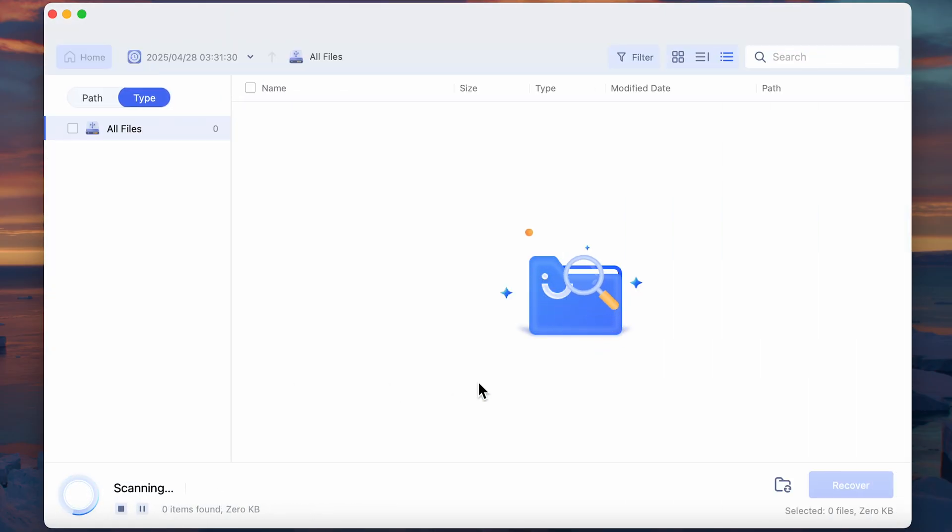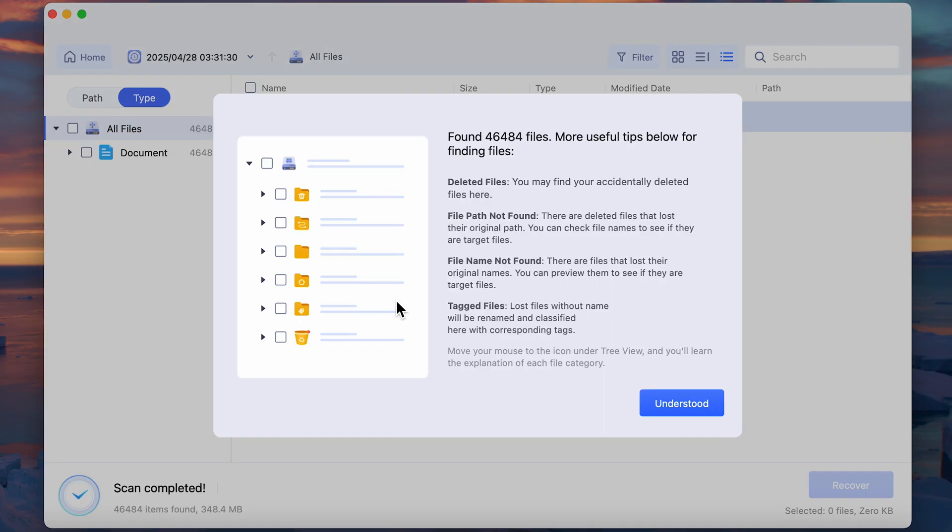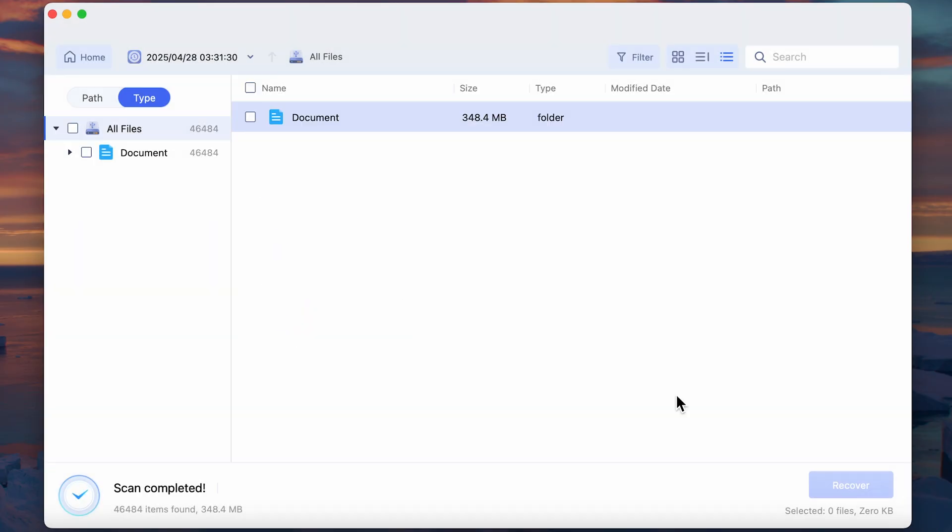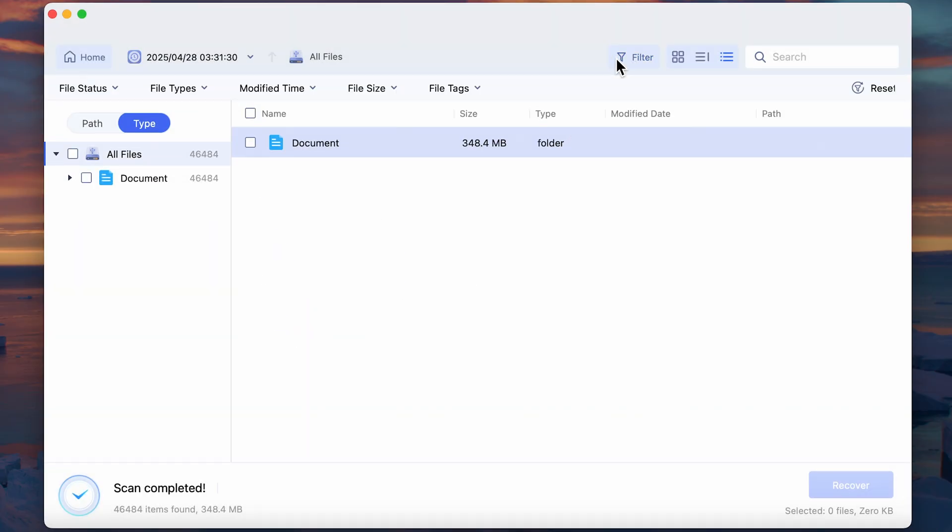So, if you're looking for a more flexible and user-friendly way to recover your Mac data, even without a Time Machine backup, give 4DDiG a try.